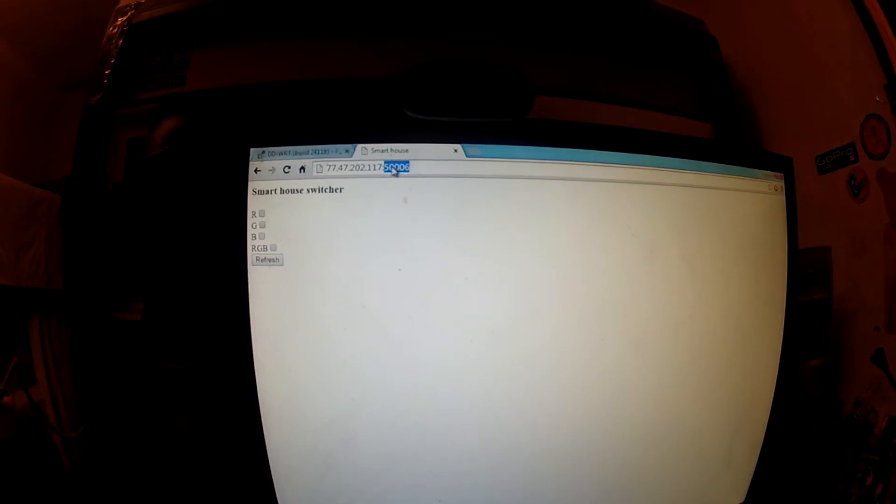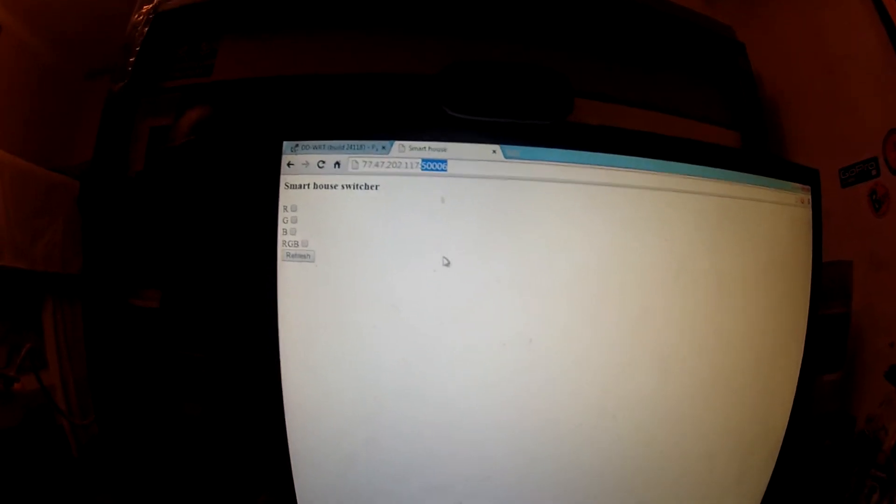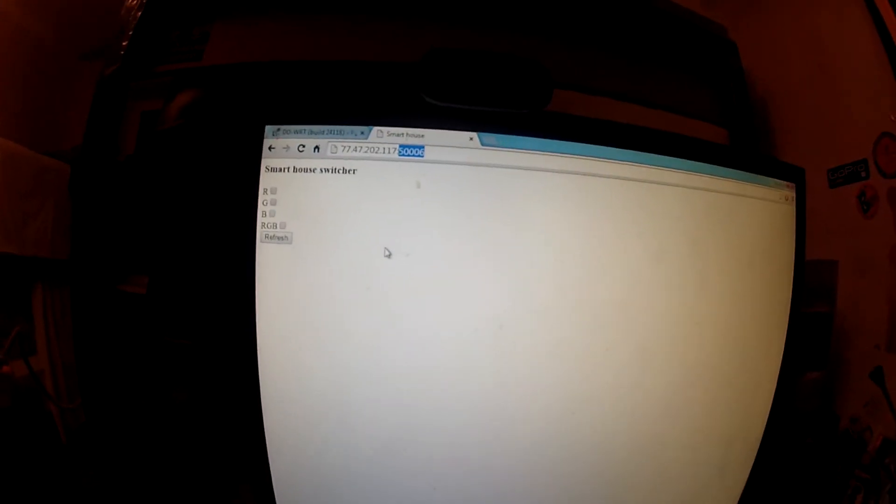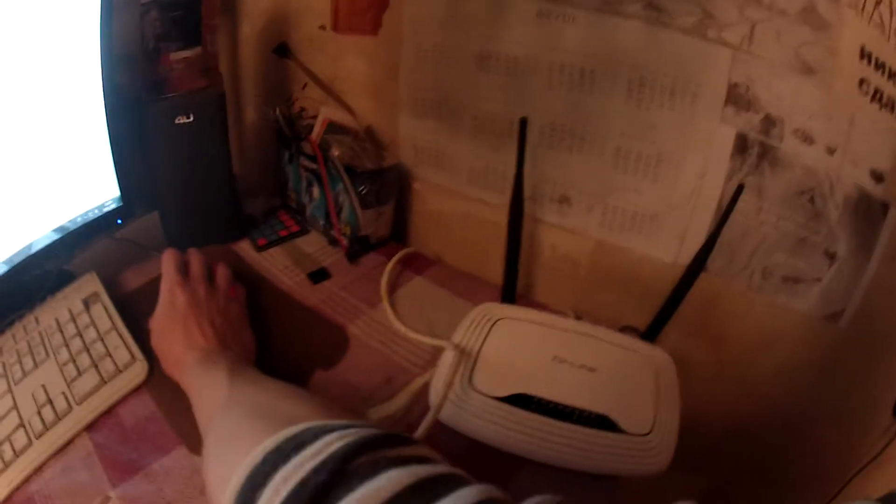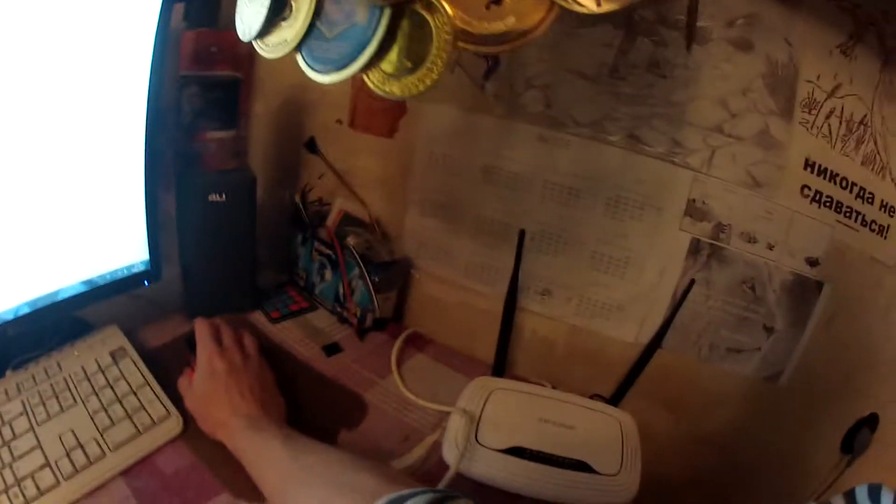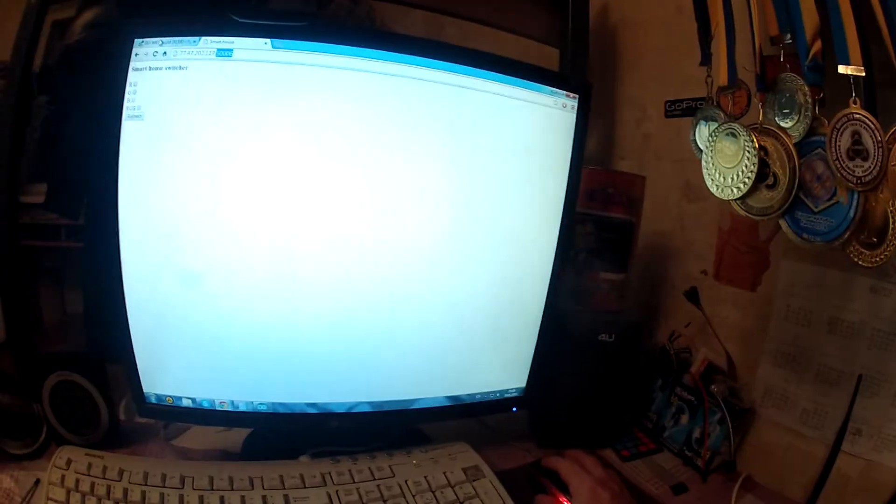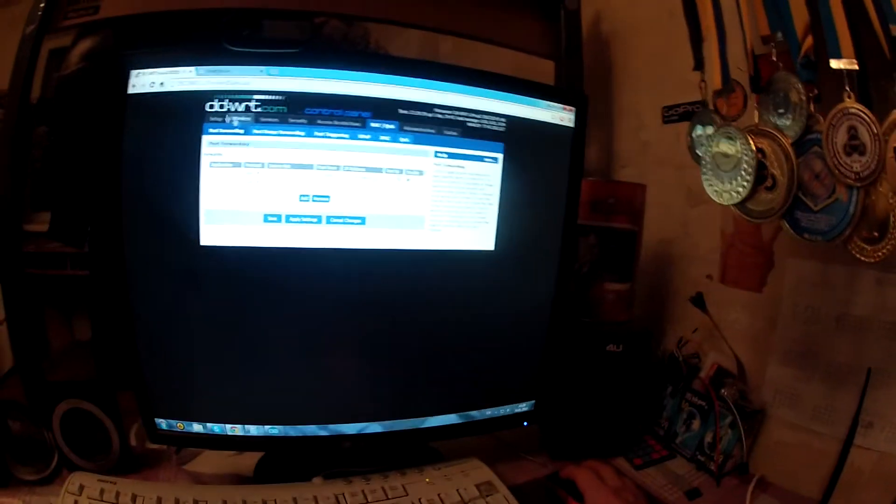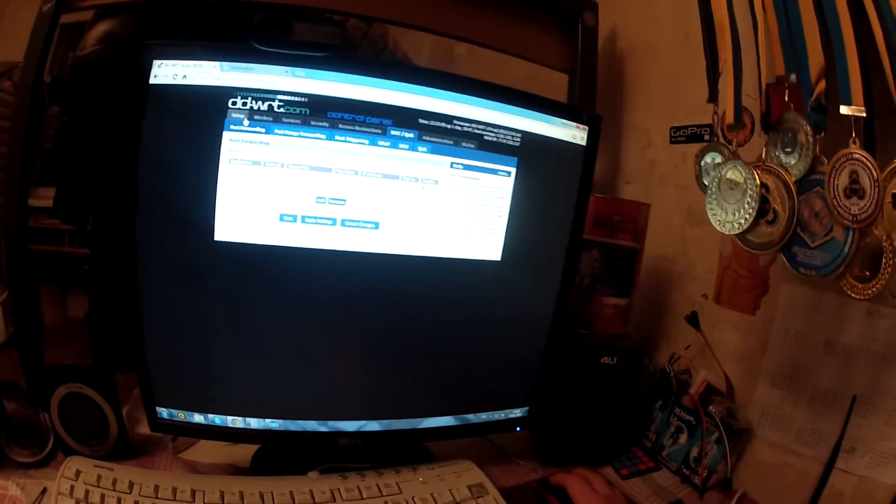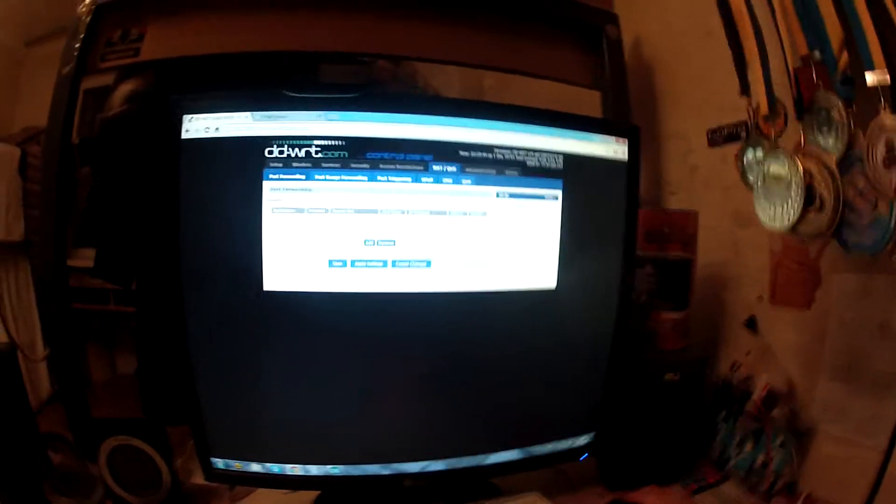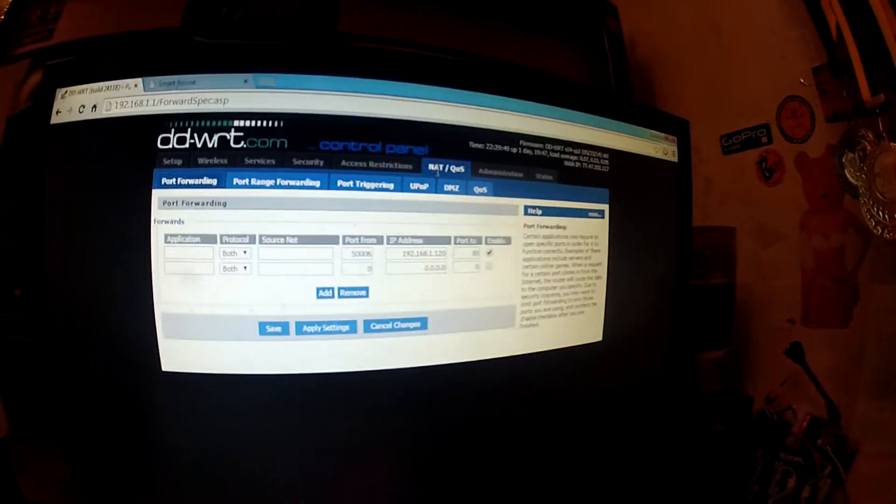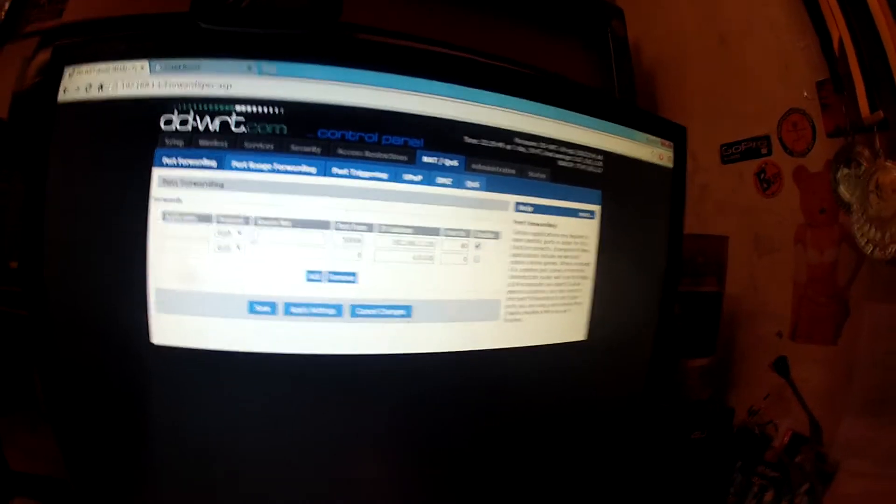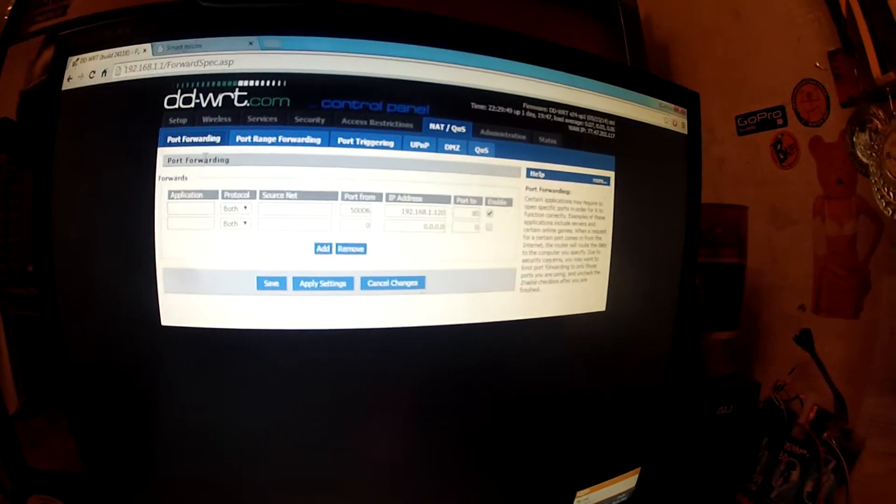That should be written in the parameters of that router. For changing the parameters and actually setting the router for our purposes, I decided to use DD-WRT.com. So you can see we should choose net settings and we should choose port forwarding.